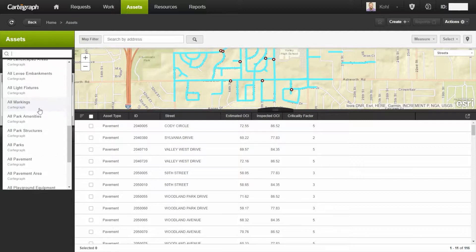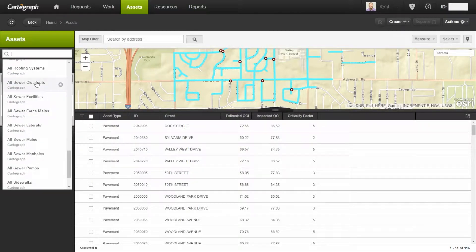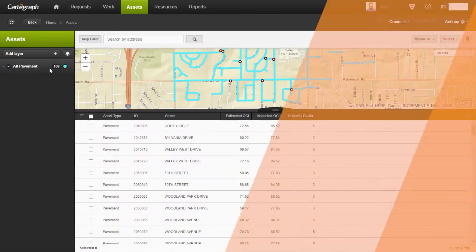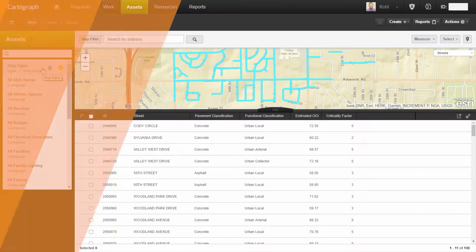One thing you can do with layers is favorite them. In your layer list, you'll be able to select layers that you've built yourself or that have been shared with you and mark those as favorites. Favorites are really nice because they'll show up at the top of the list, so only the data you care about will always show at the top.